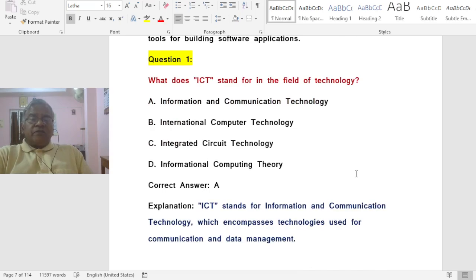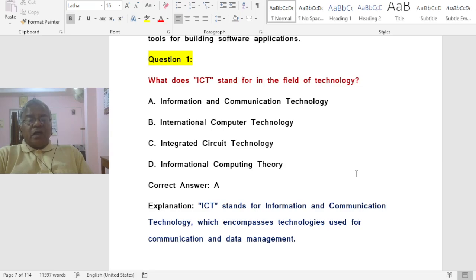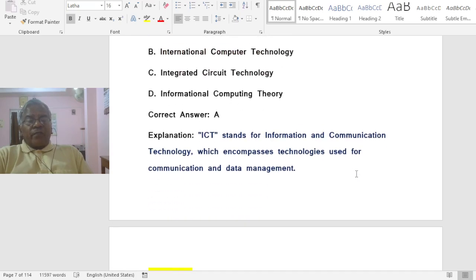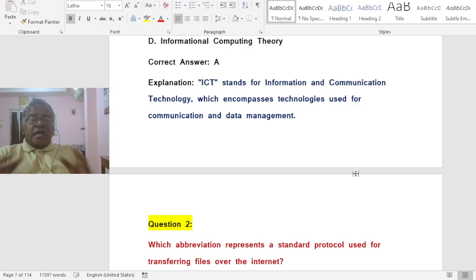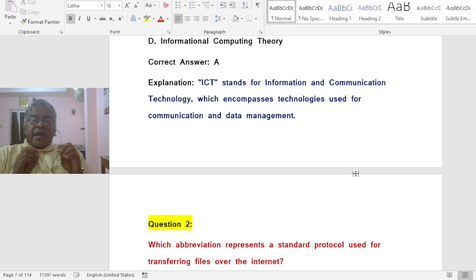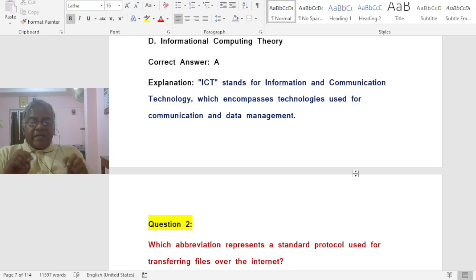Question: What does ICT stand for in the field of technology? Options: A) Information and Communication Technology, B) International Computer Technology, C) Integrated Circuit Technology, D) Informational Computing Theory. The correct answer is A — Information and Communication Technology, which encompasses technologies used for communication and data management.